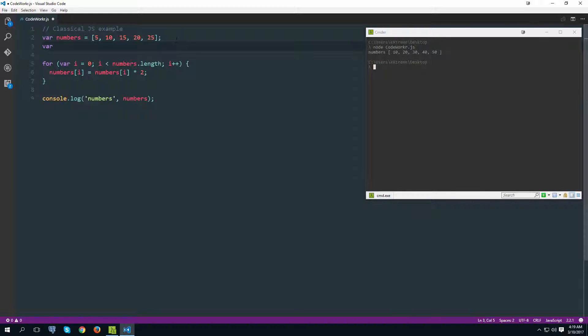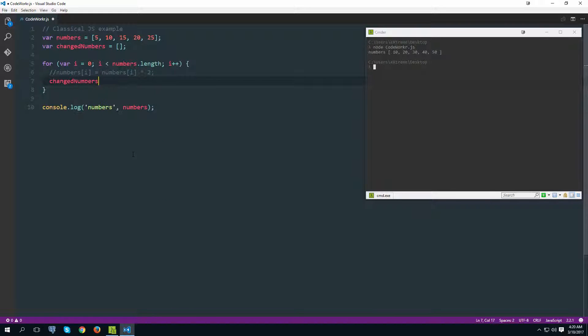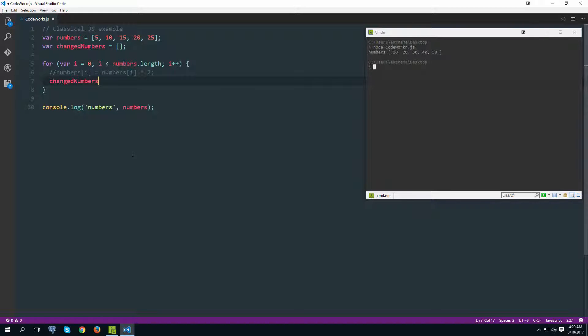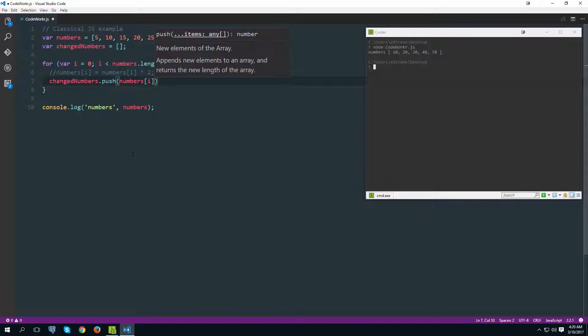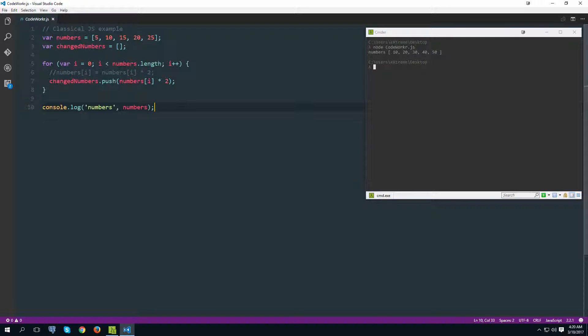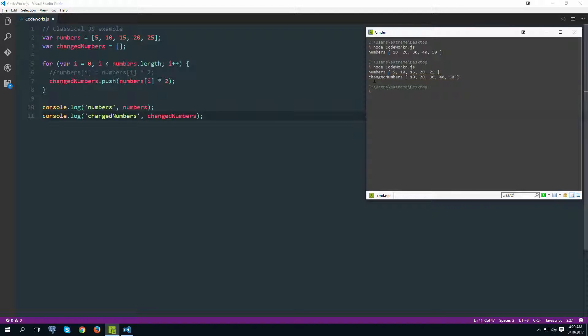So I'm going to create a new variable over here, say called changed numbers for example like this, but that needs to be an array. Then we want to change this line of code over here. Instead of that, we want to do a following - we want to push basically a new item to this empty array and we want to push the value of the current number and then a doubled version of that. Now let's output both the original array and the changed numbers one. Let's try it and as you can see now we still have access to our original array but we also have access to our newly modified one.